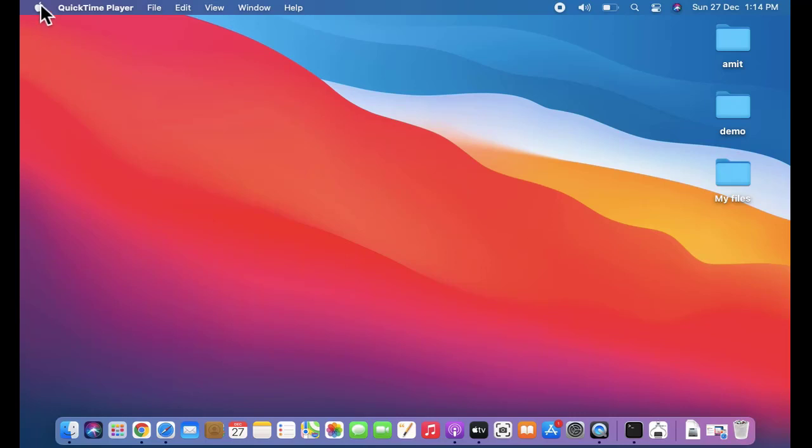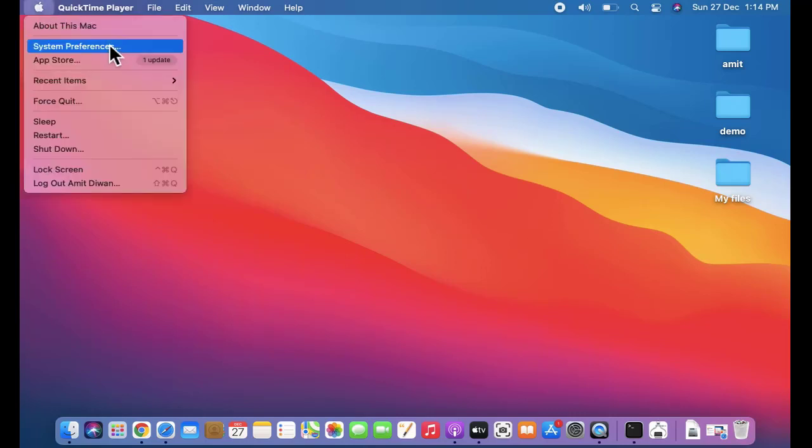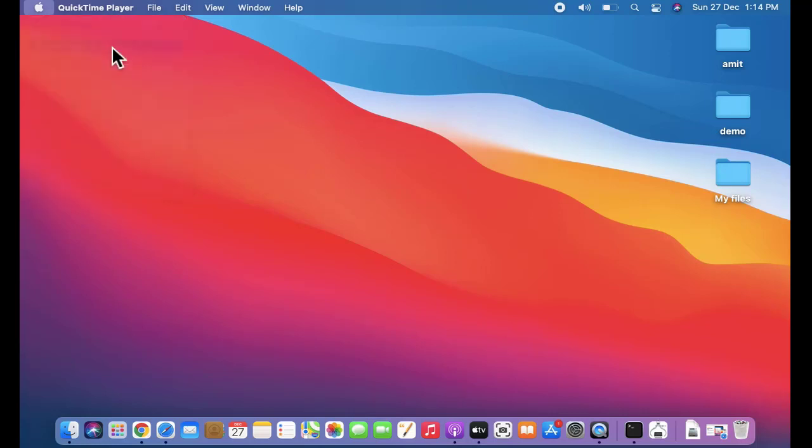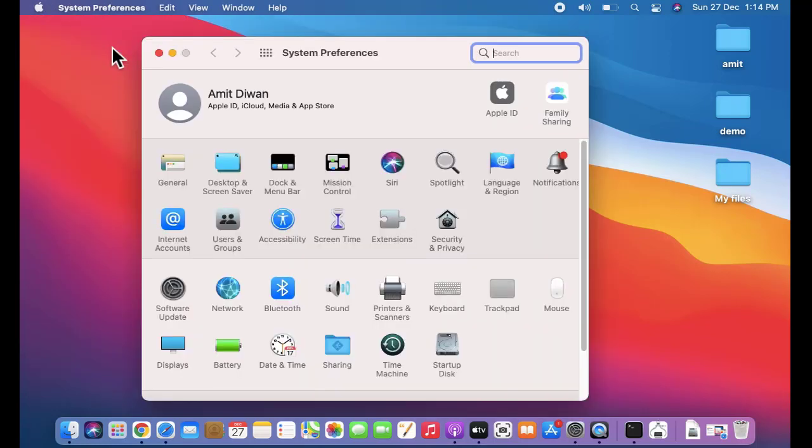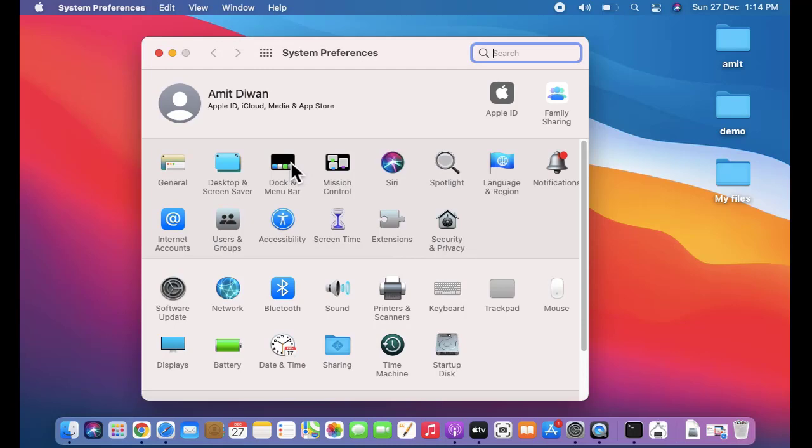We are on macOS Big Sur. Click the Apple sign, click on System Preferences. Here, guys, click on Dock and Menu Bar.